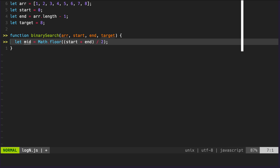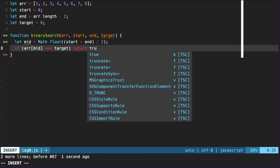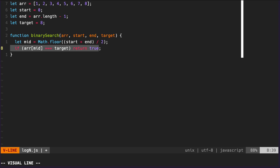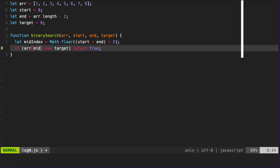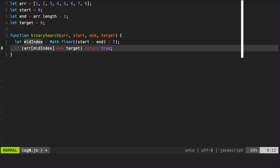The next thing we want to do is check if our midpoint is actually the number we're searching for — our target. This returns `true` if the value at our mid index equals the target we're looking for, meaning the value exists within the array and we're done. To clarify: `mid` here is the index, and when I say our mid value, I mean the value at that index. We return `true` if the value at mid index equals our target.